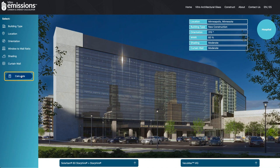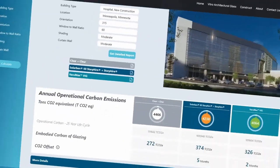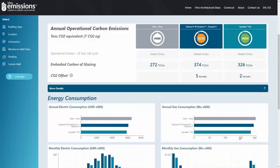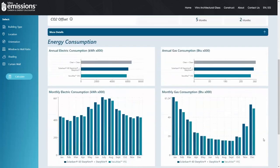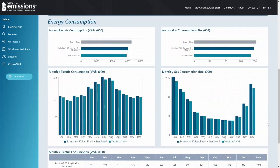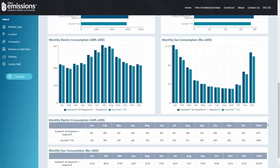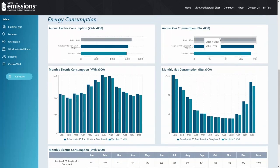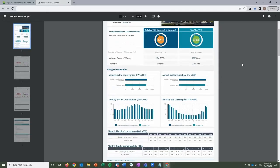Once you've selected your products, hit Calculate. Just like that, you'll receive a report on your building's estimated annual carbon emissions, the embodied carbon of your glass and glazing products, and even the carbon offset value of any energy-efficient products you've included in your project.